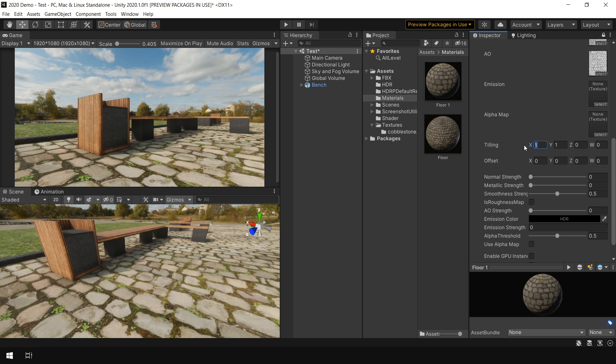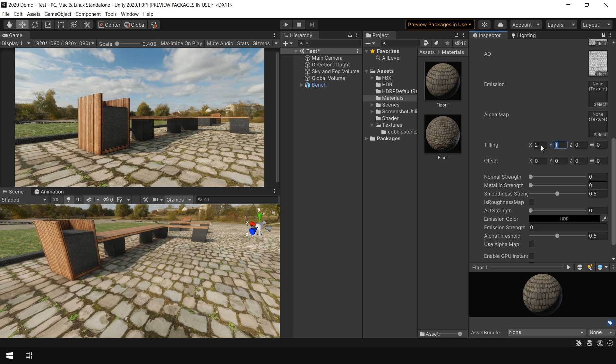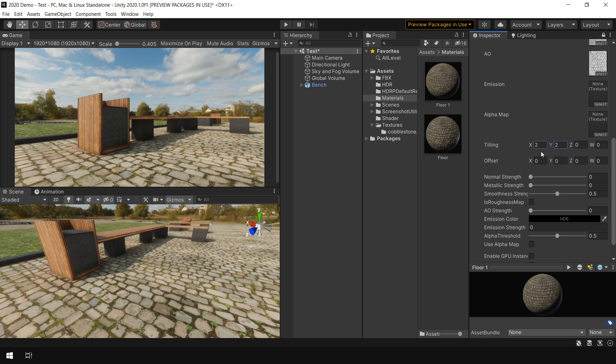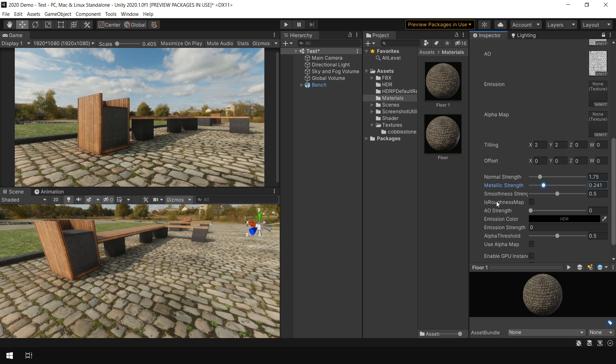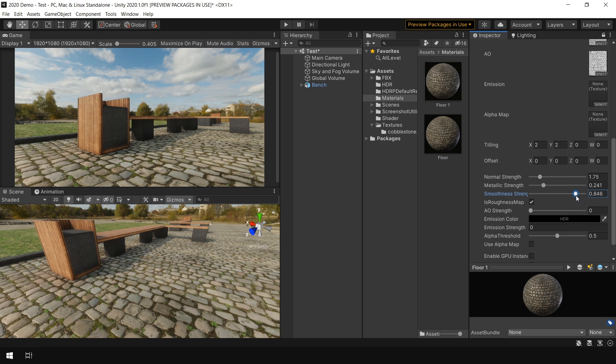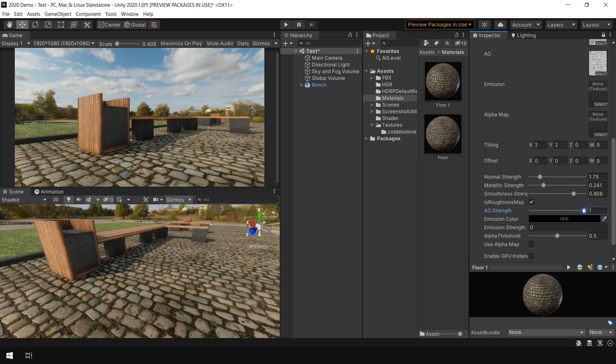First of all, I change the tiling to 2x2. Then in normal, I slightly increase the normal strength. In the metallic, slightly increase the metallic value. And in the smoothness map, since we are using roughness map, I simply check this roughness option. And now our roughness map will work like a smoothness map.